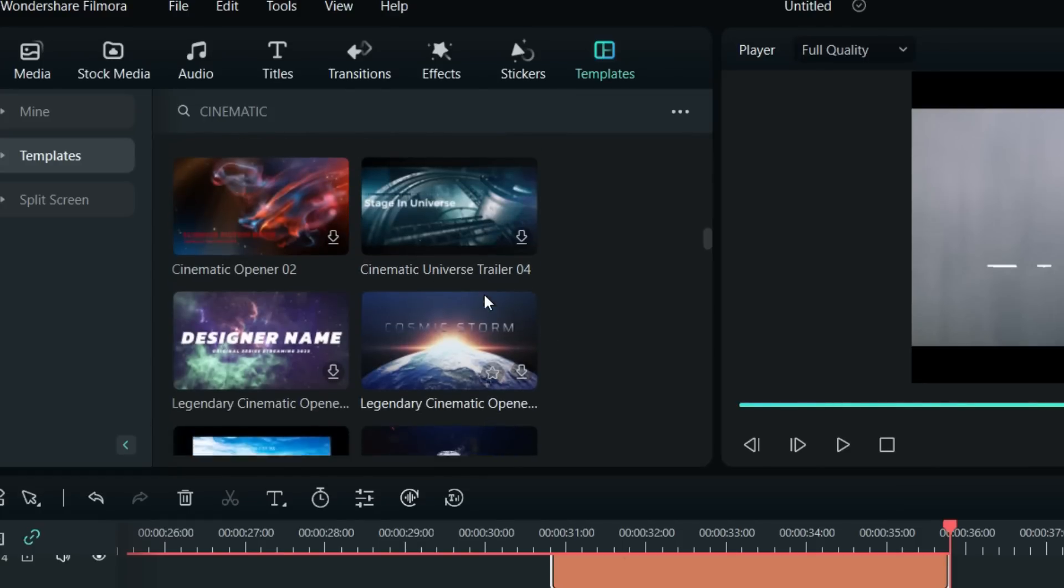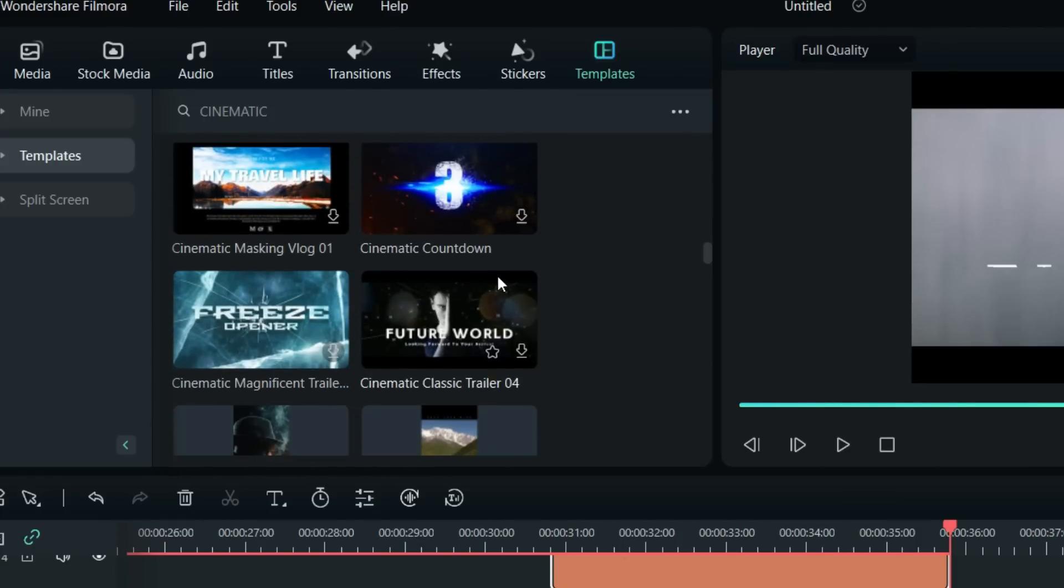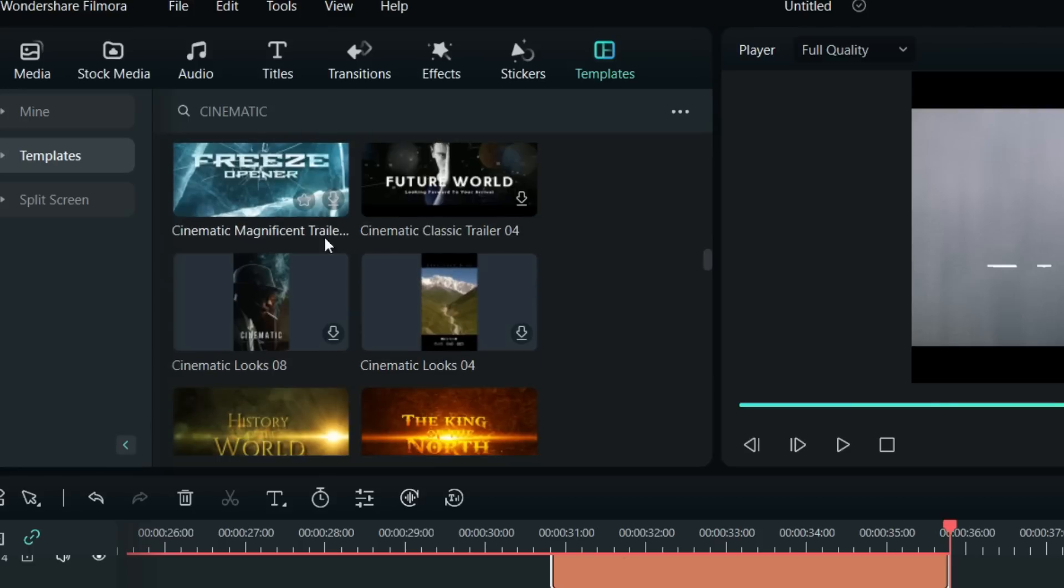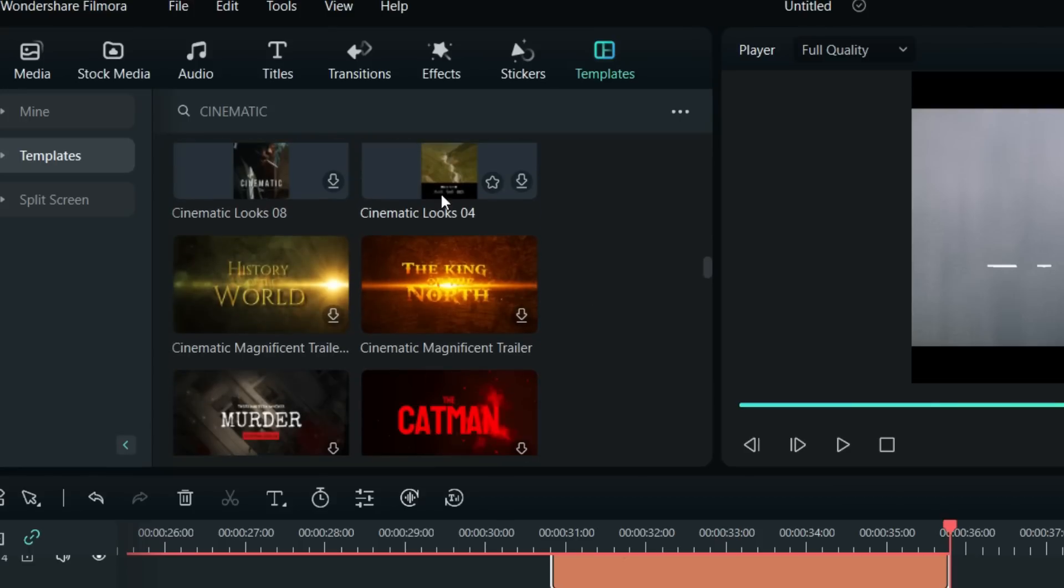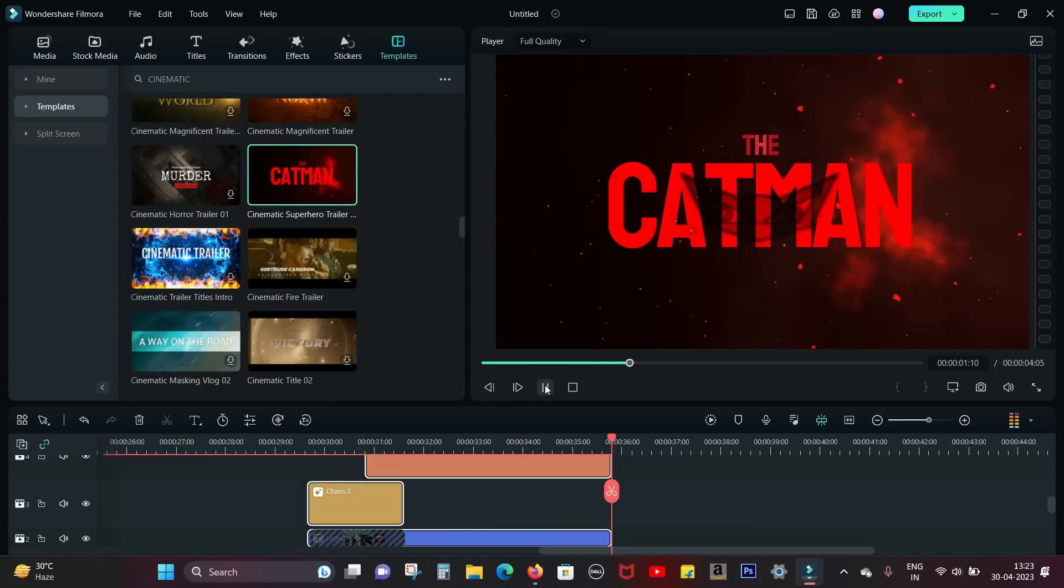All these templates are so nicely made. You will love to use this on your personal or professional videos. This Cat Man intro is so cool guys.